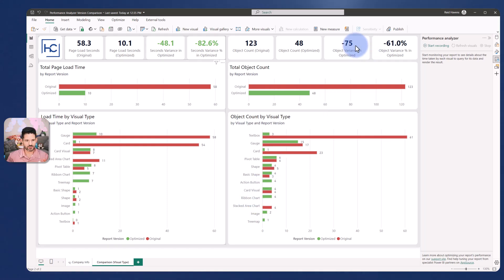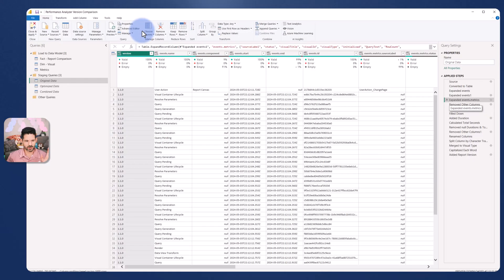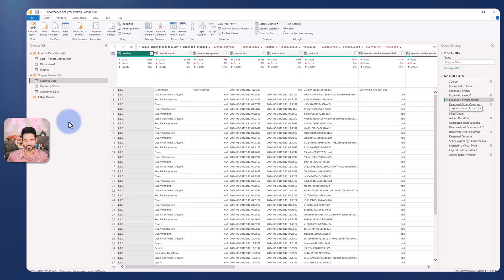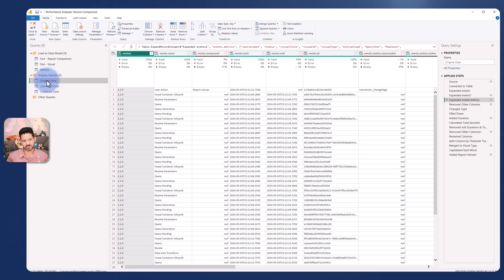We're going to open the Power Query editor and I want to walk through the queries that I have in here and how you can leverage this. I have two sections under staging queries: original data and optimized data. If you want to use this file as a template, all you have to do is come to the original, which will be your first export from your performance analyzer data.